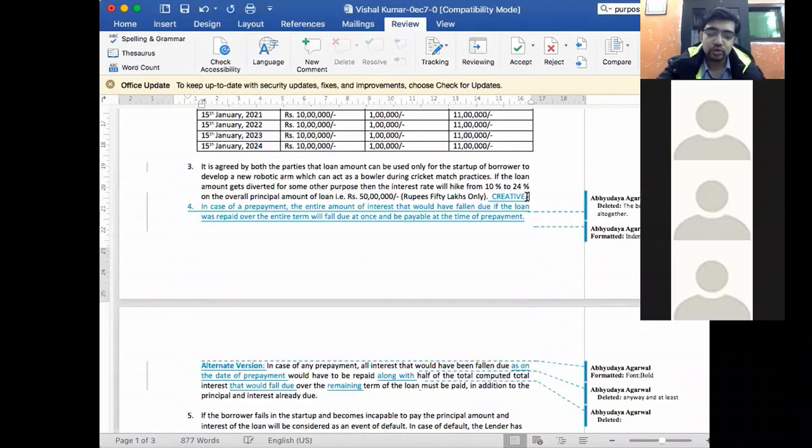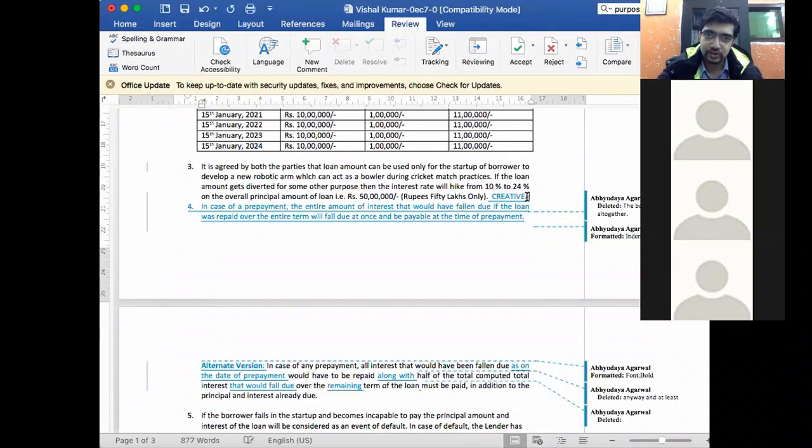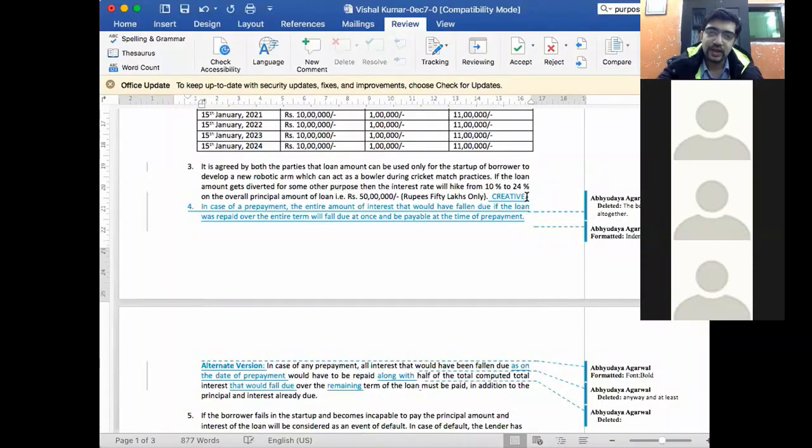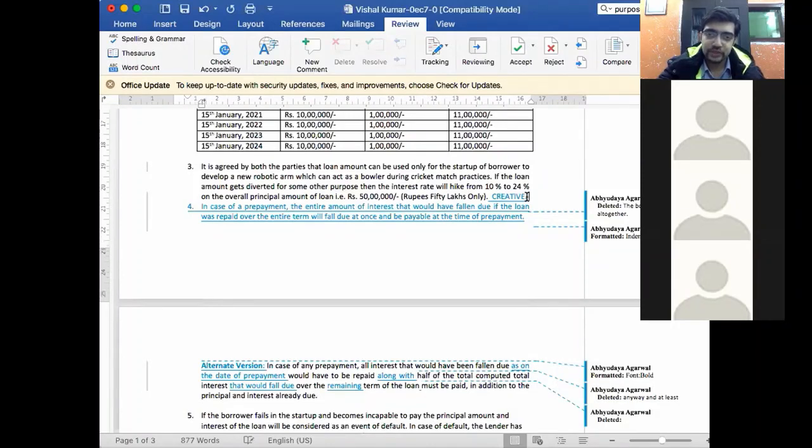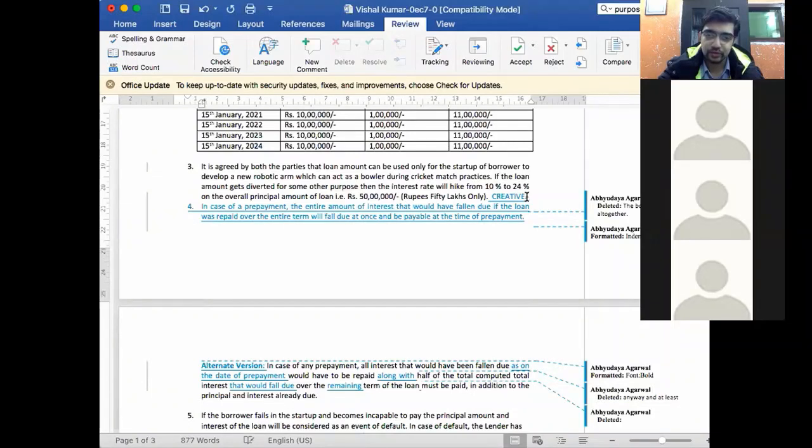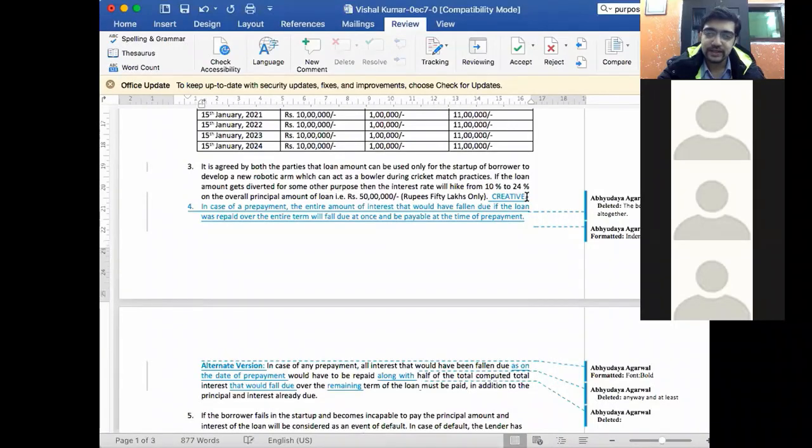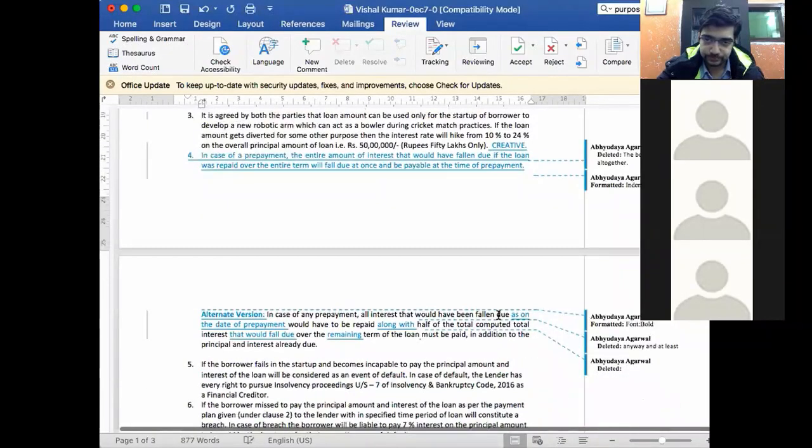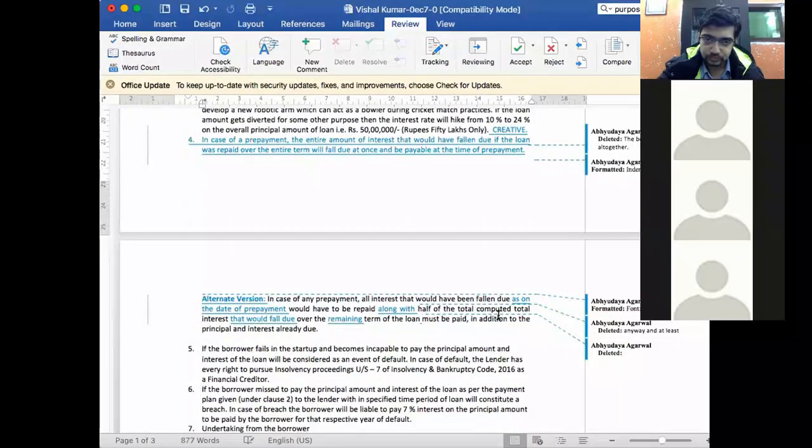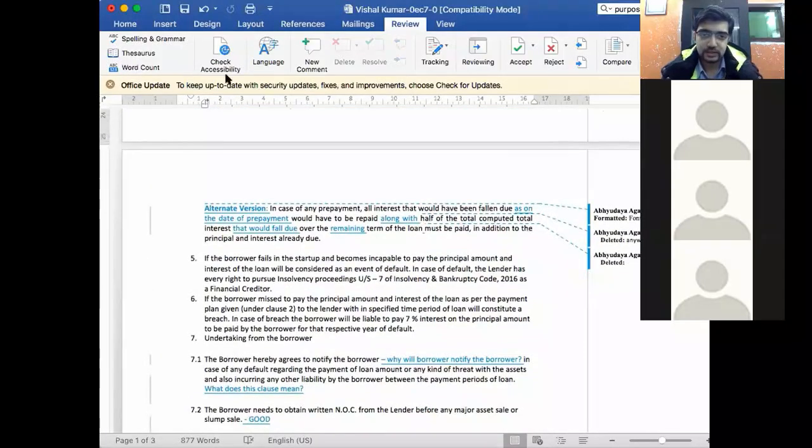What you only need to look at, one of the simplest ways to do this is by saying that there will be an acceleration. That the loan will get accelerated and it will be considered as an event of default. Changing the purpose of the application of loan proceeds will become an event of default. And that will lead to acceleration means entire principal and entire interest amount will be due. I hope that's clear.